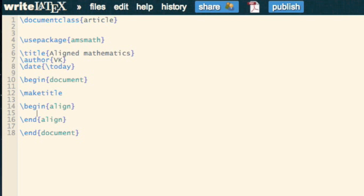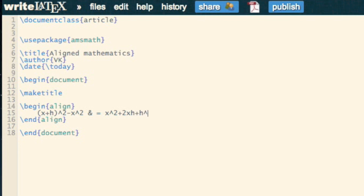Let's write down what we want — the proof of what (x plus h) squared minus x squared is equal to. We want it to look nice, so I use an ampersand there, and that is equal to x squared plus 2xh plus h squared minus x squared.